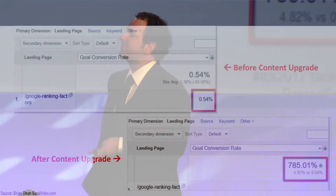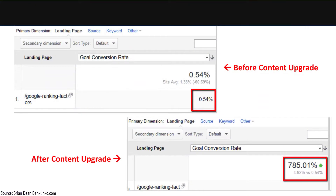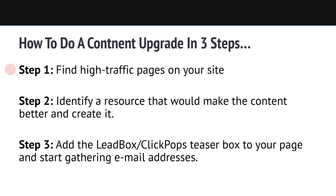You can also have somebody do it for you. In this case, conversions went from 0.54% — that's someone who reads the content and goes over to the sidebar box and signs up — to 785% more people opting in as a result of having the content upgrade. So three simple steps: find the high-traffic pages on your site, identify a resource that would make the content better and create it, then add the Leadbox or ClickPop to your page and you'll start getting email addresses.